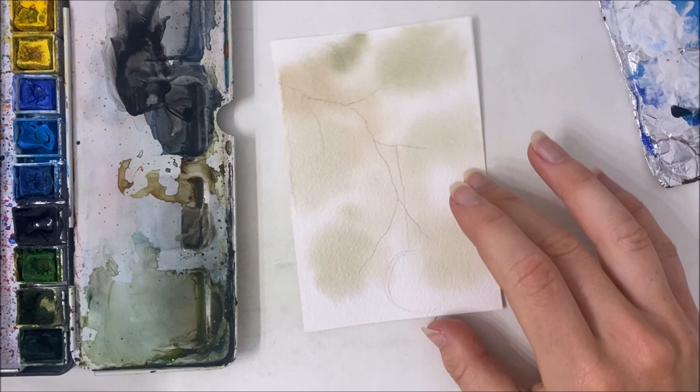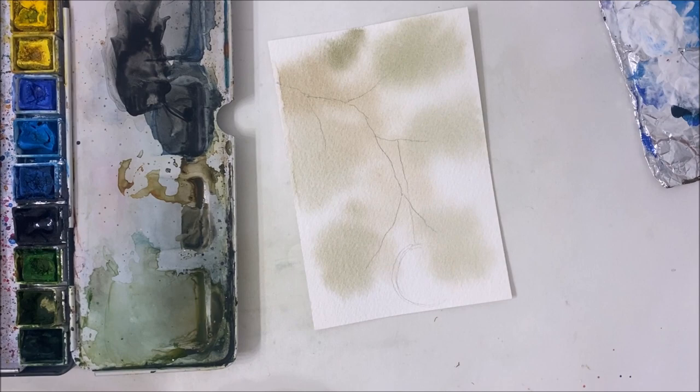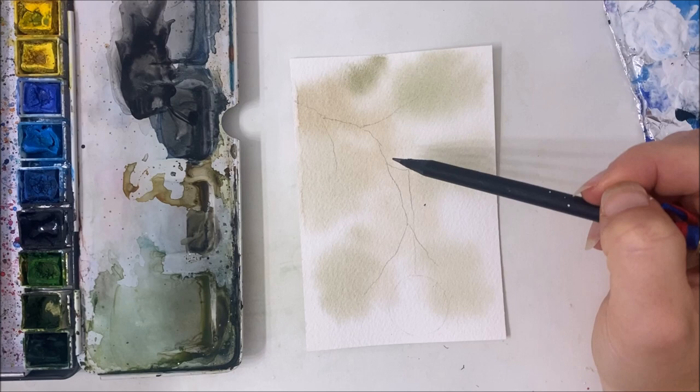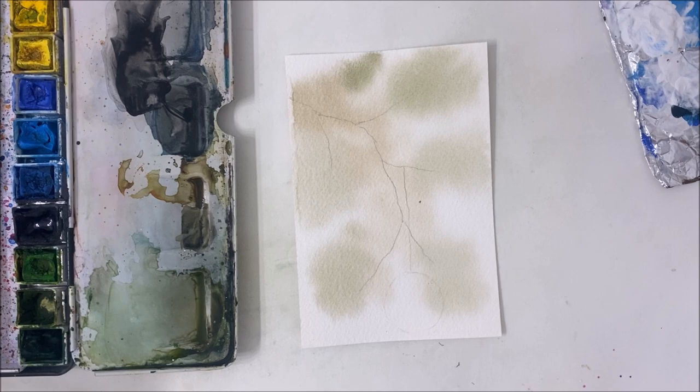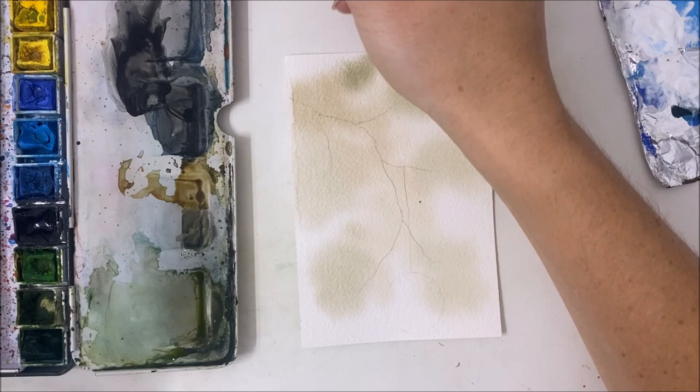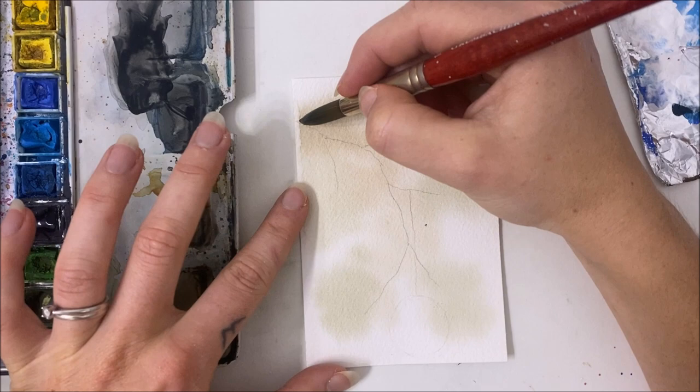We're going to have to use some really pigmented red to make sure that we go over that green, or we can just try to avoid painting this area. I'm not going to bother erasing the pencil mark. Usually I would erase it to make it just light enough to see, but we are going to use dark brown mixed with black to really intensify the brown, so it should cover up that pencil.